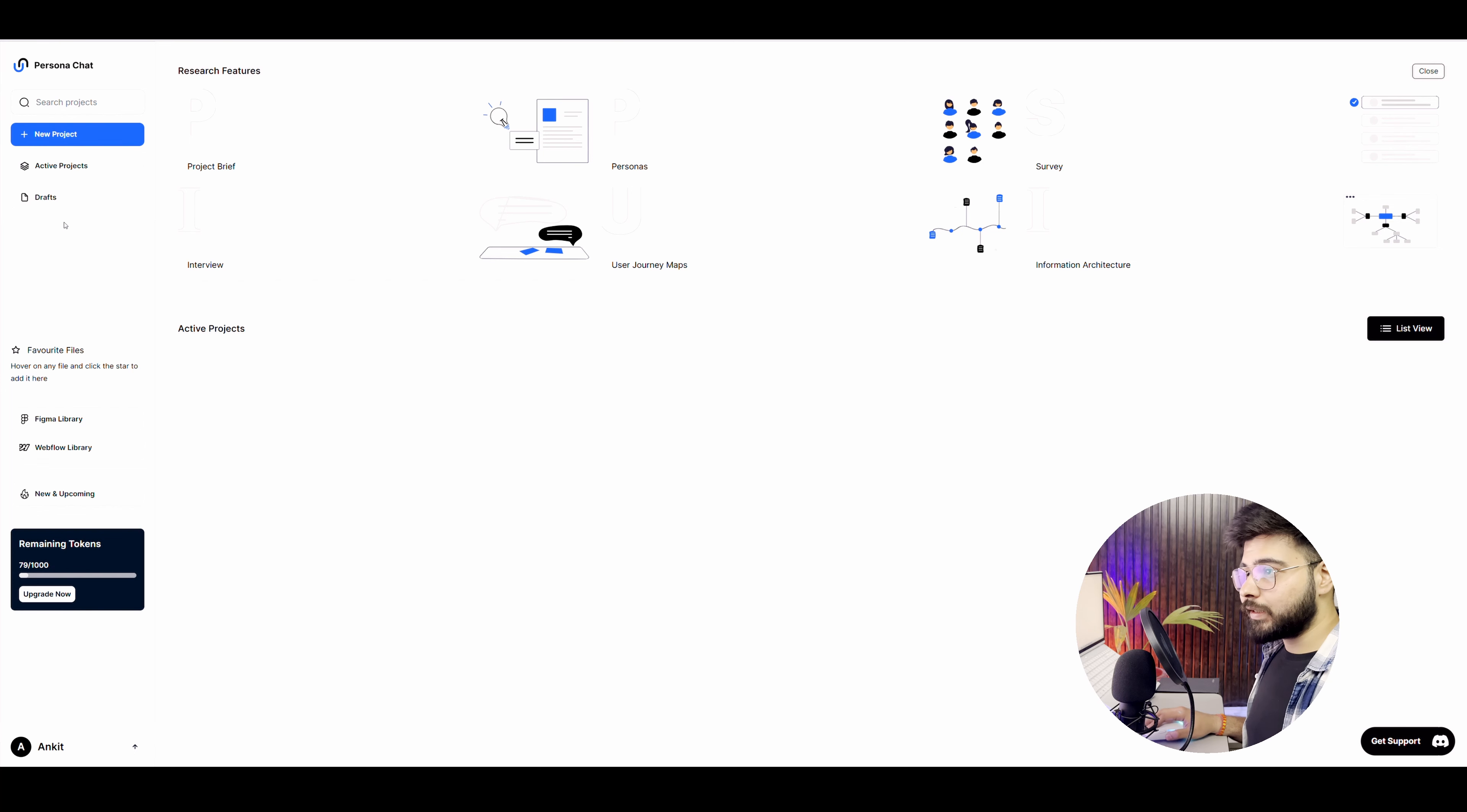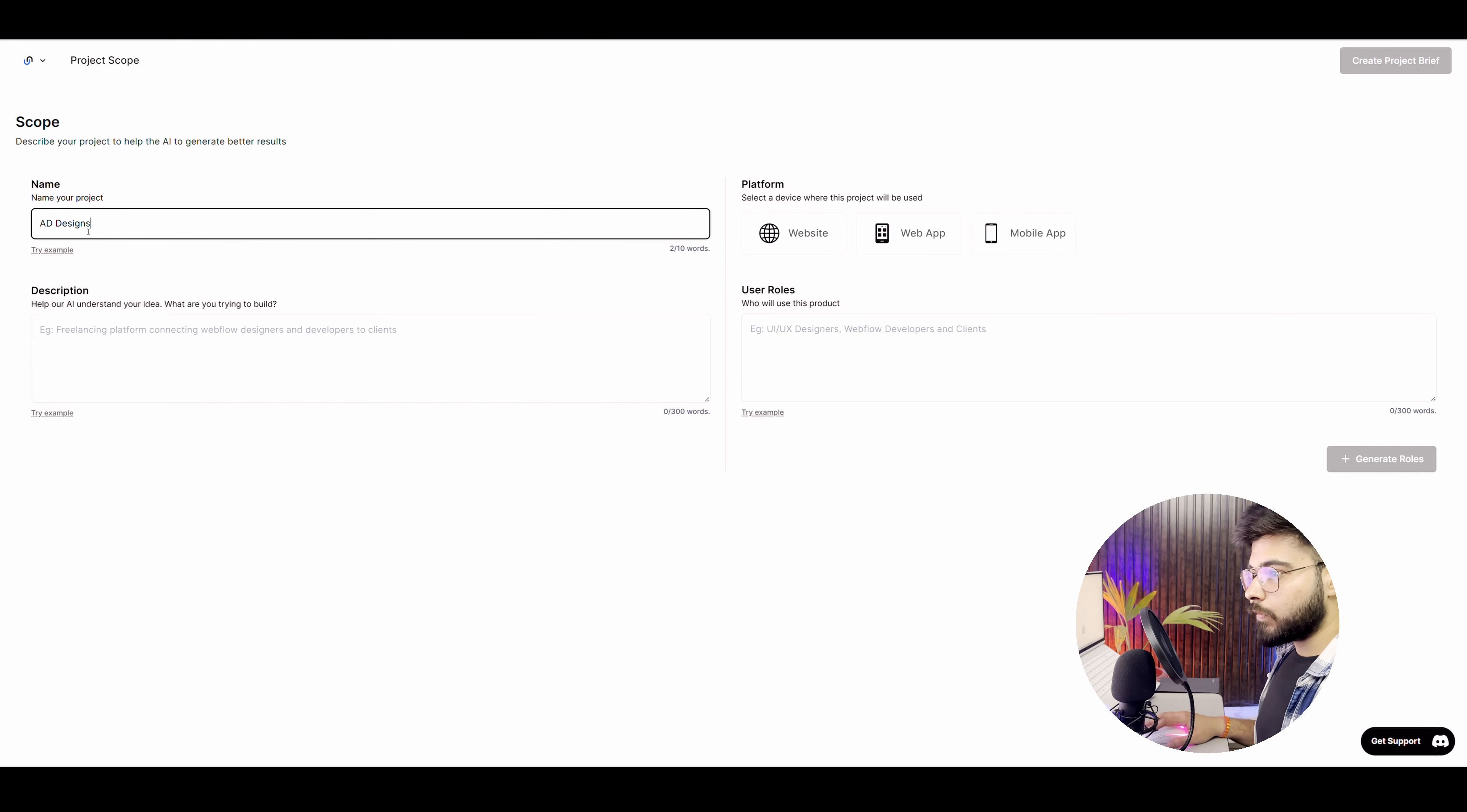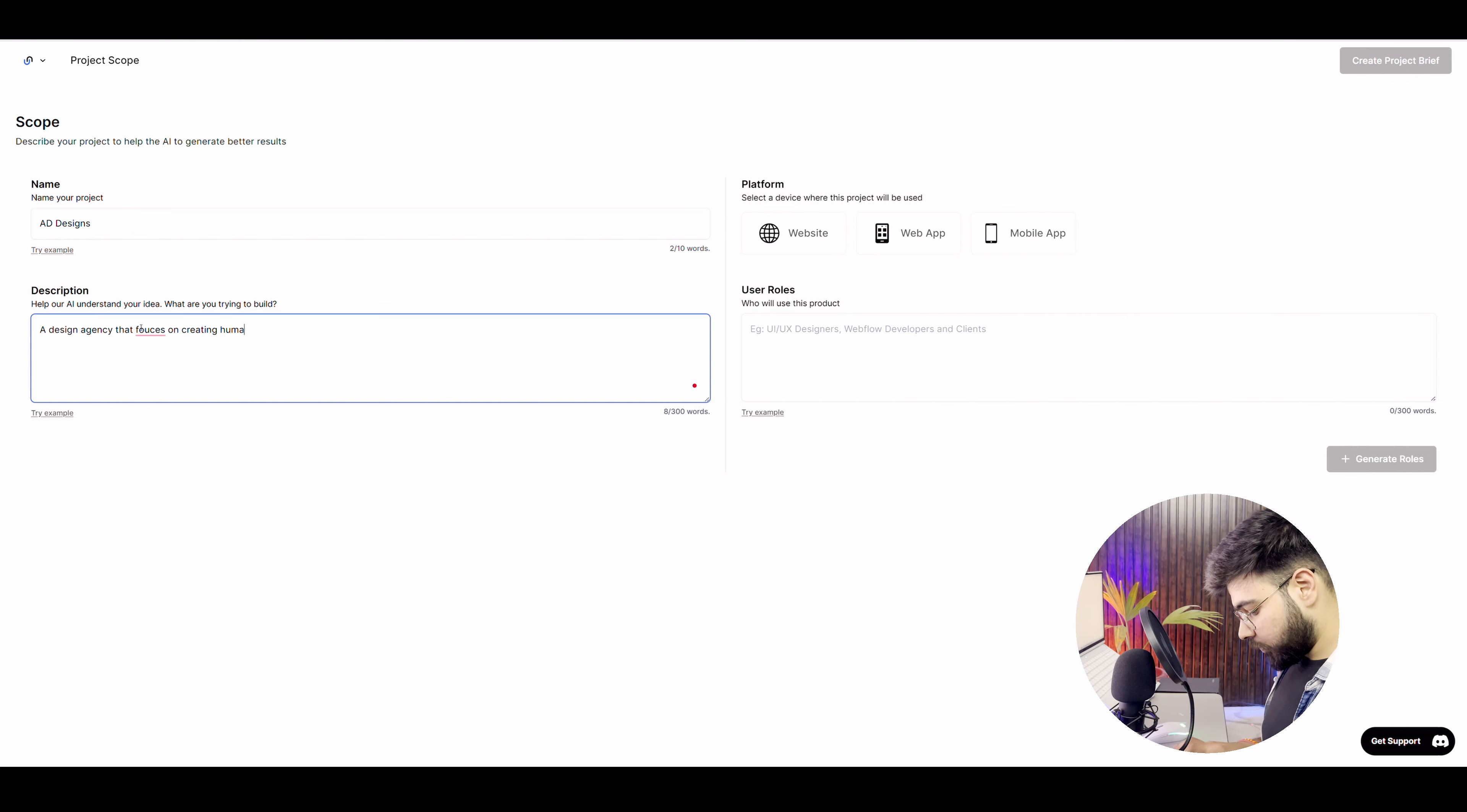Now, the first thing that you have to do is go to new project and you will enter this interface. Now you have to select what is the name of your project. Let's say I want to create a design agency. So I'll name it as AAD designs. And I have to enter a description, help our AI understand your idea. What are you trying to build? So I'll create a design agency that focuses on creating human-centric designs.